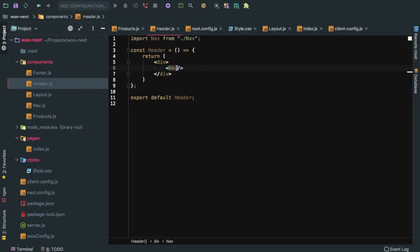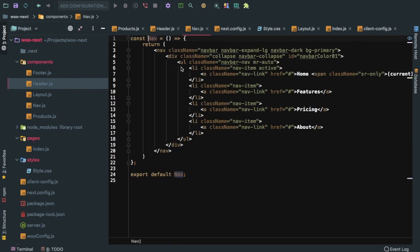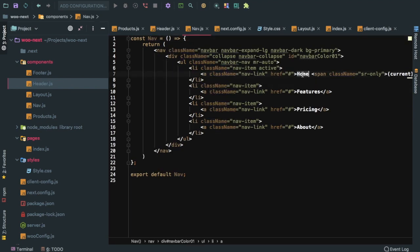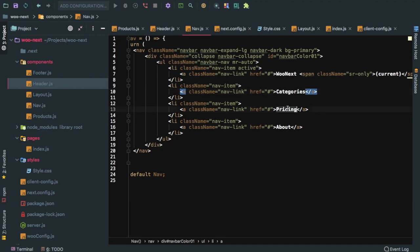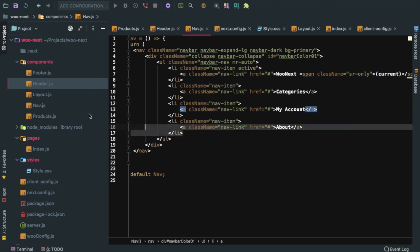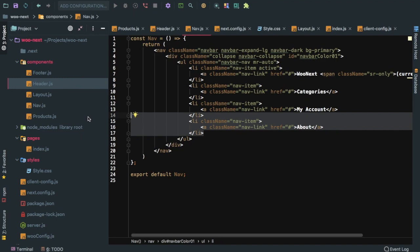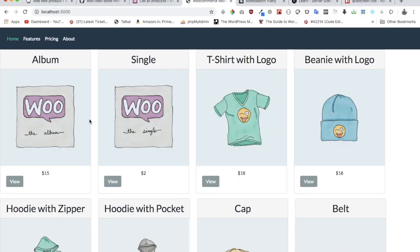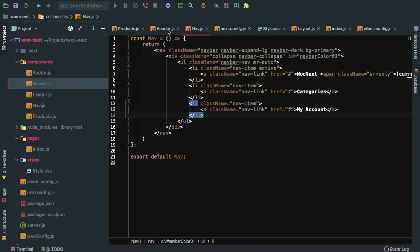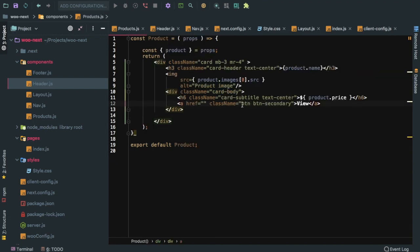From the navbar we can change some of the details. For example, for home we can say Woo Next, and this can be Categories, and this can be My Account, and so on. Of course we will create all of these routes and pages later on. Let's just put this link in the center, so we can add the class text-center.